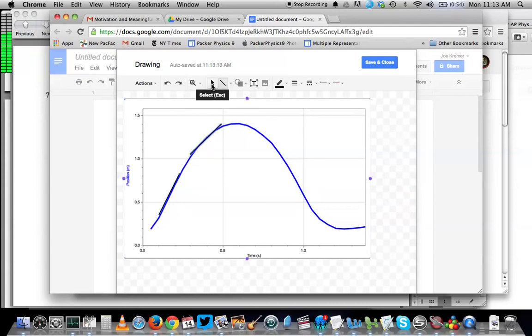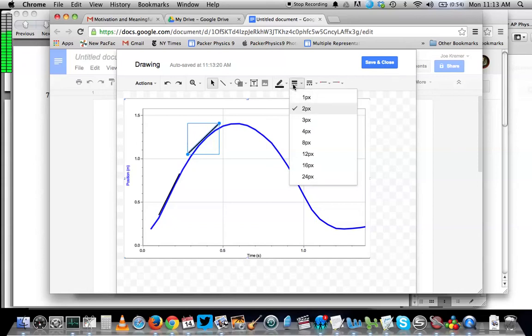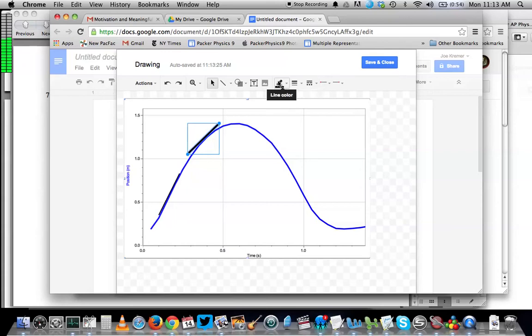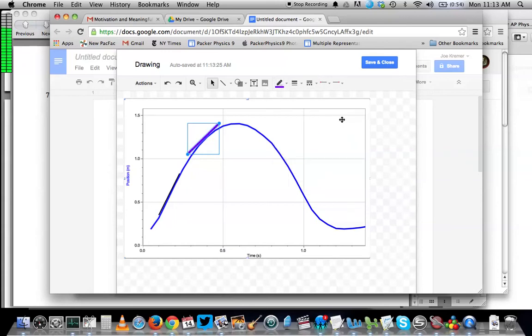If I want to move the tangent lines around, I have to choose this arrow tool, and then I can click and drag the tangent line. If I want to change the thickness of the line, I can do that here. If I want to change the color of the line, I can do that here.